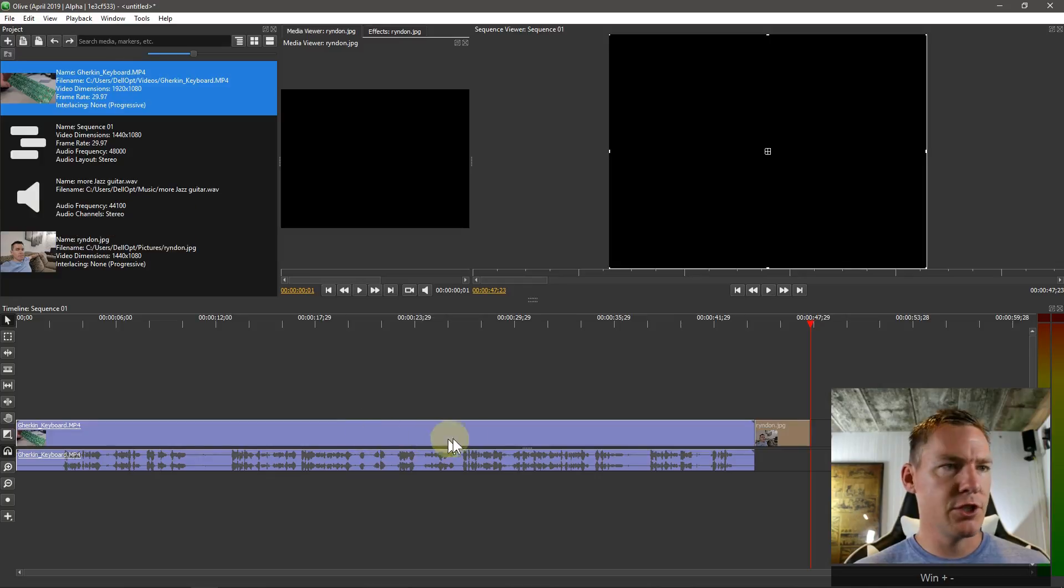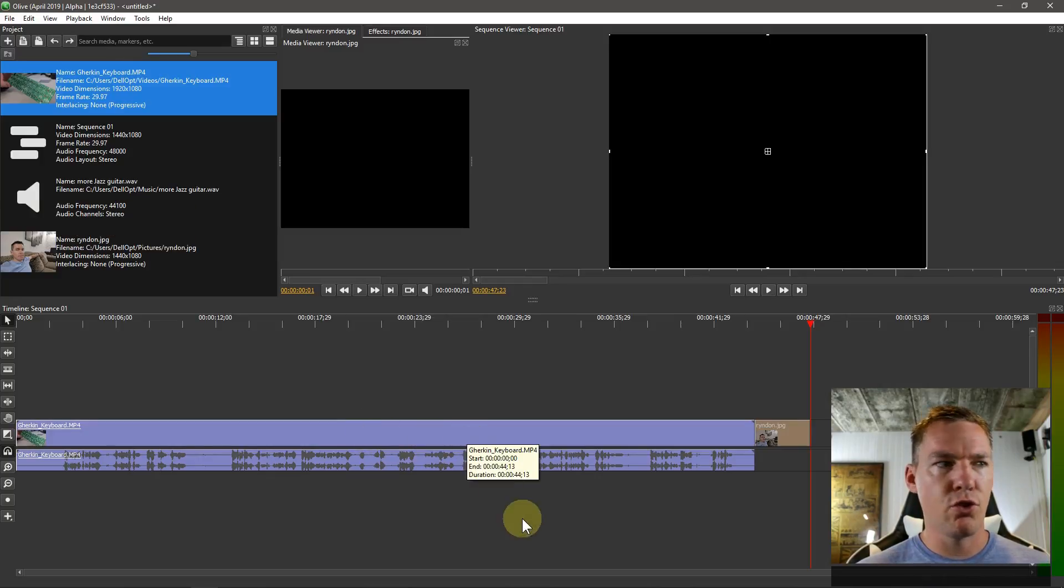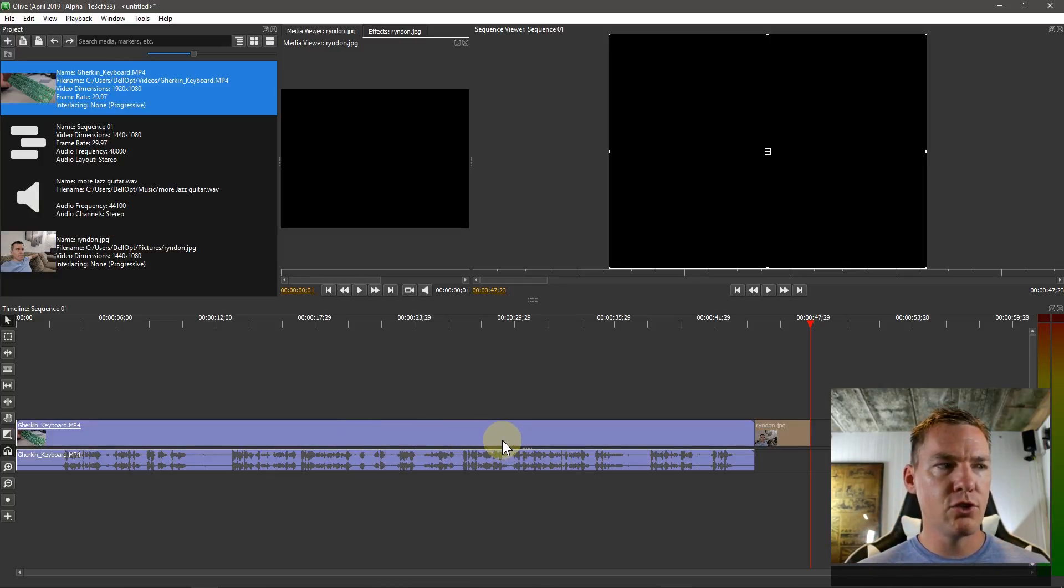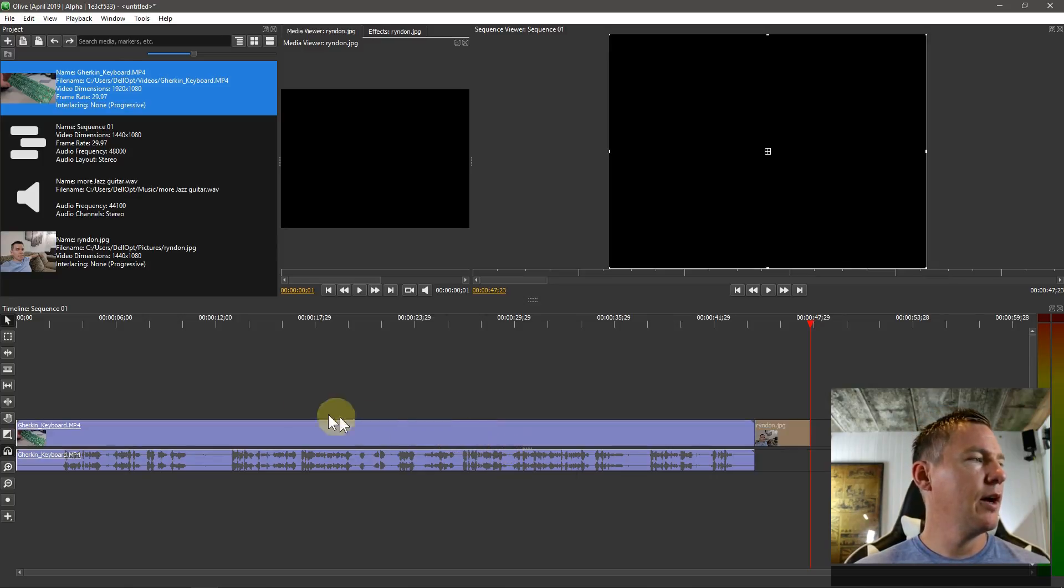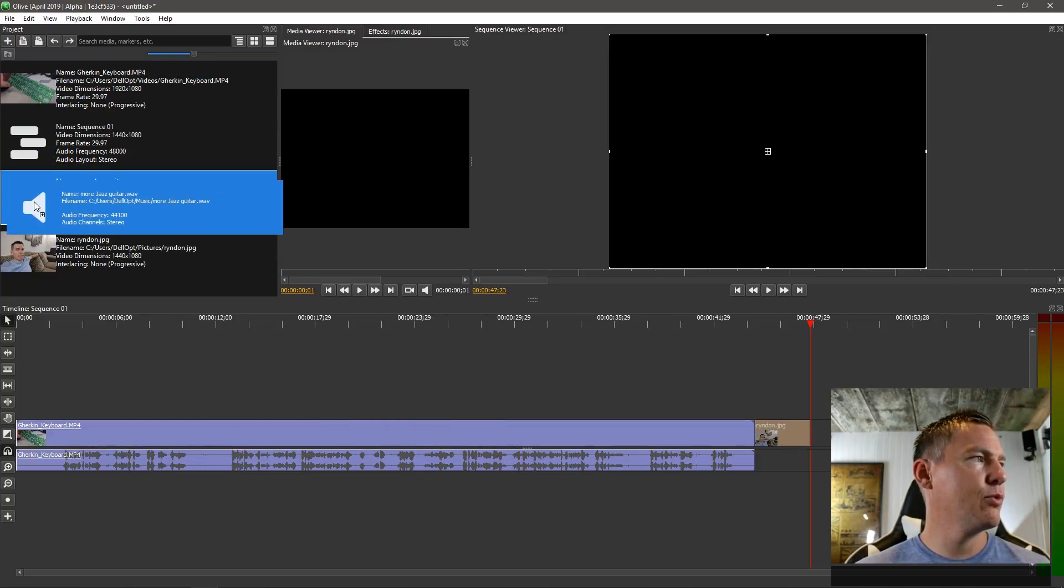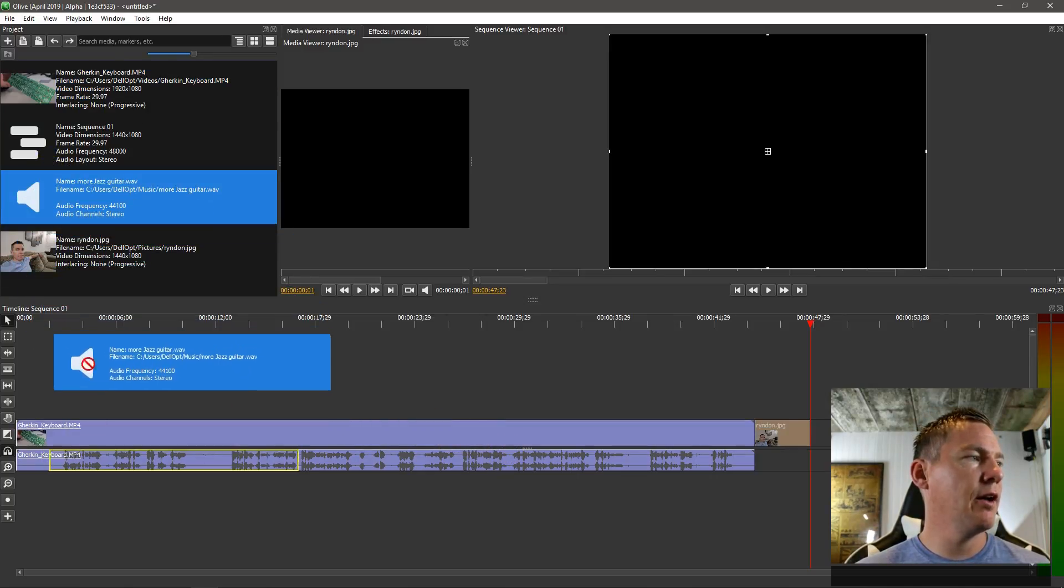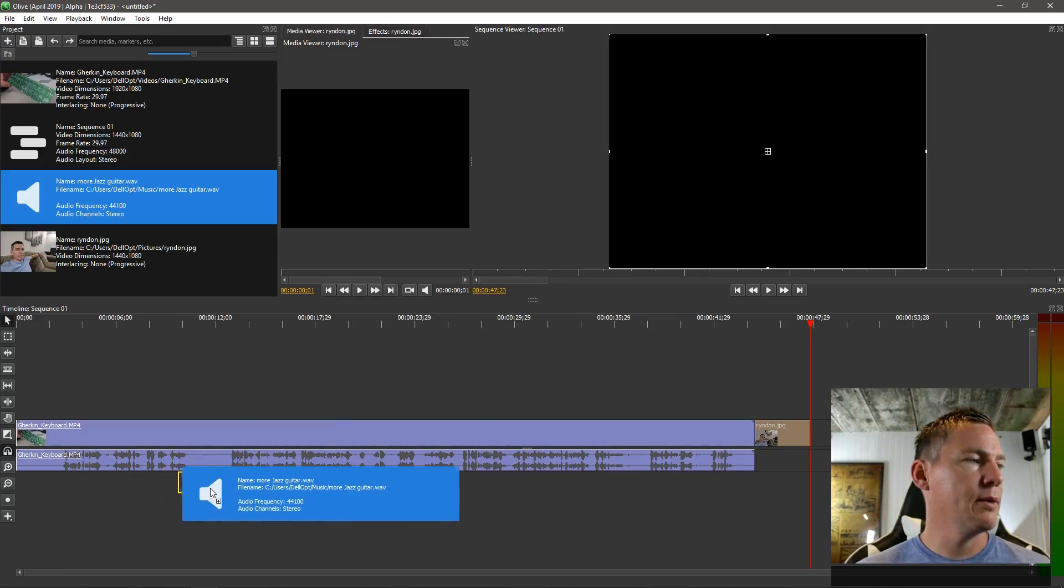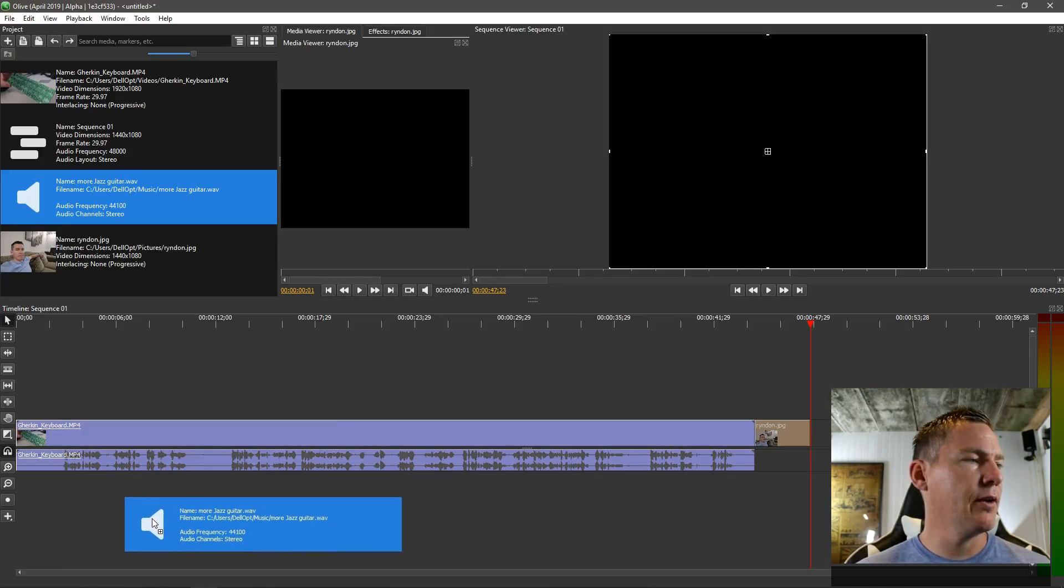Oh we didn't even do the audio though. Let's just for fun, just to show you there's other tracks. So right now we're working with two tracks. We have one video track and one audio track. If we want to bring over this audio file and just drag it down, we can put it down here.